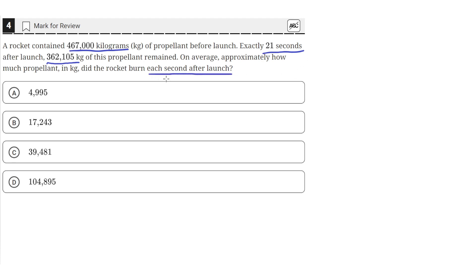Okay, so to find out how much the rocket burned each second, we need to find how much kilograms were lost every second. So we need to find out first how much kilograms the rocket lost.